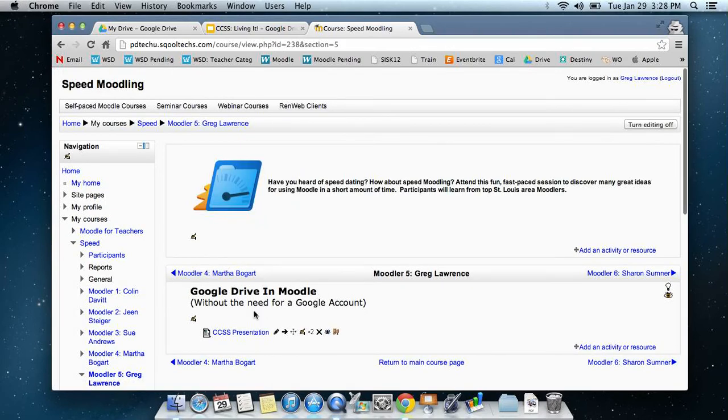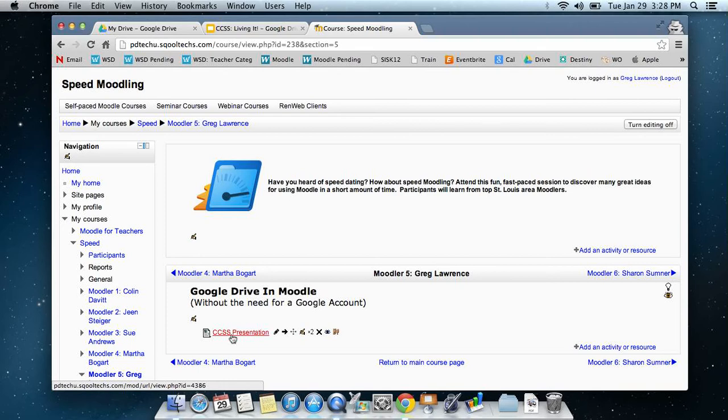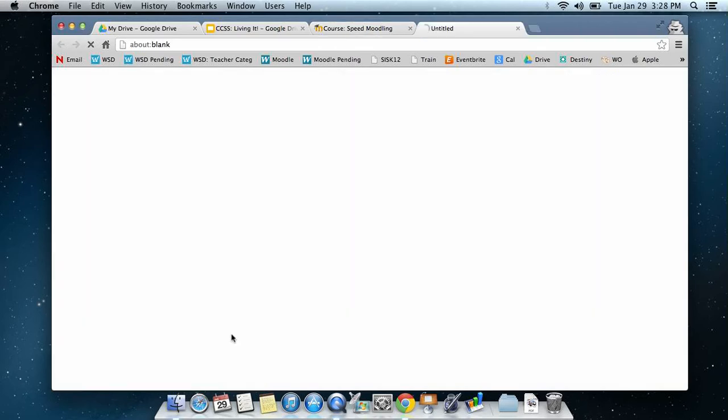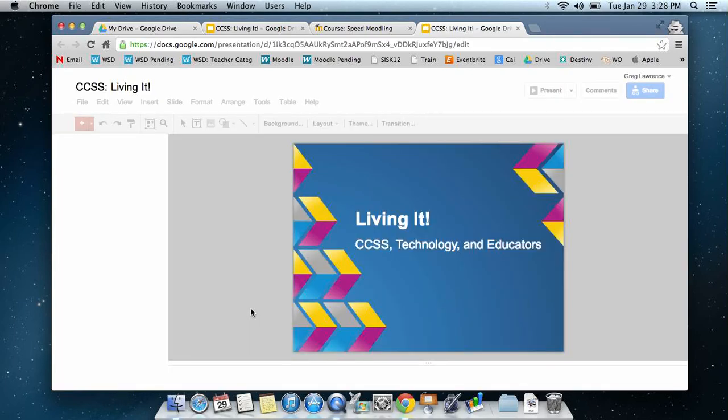I have a link on here for the common core presentation, which is actually linked to my Google document. Now since it's anyone with a link, and I've selected allowed to edit, when my students select on that link, it's going to open up a new window and take you to that common core page without prompting them to log in.